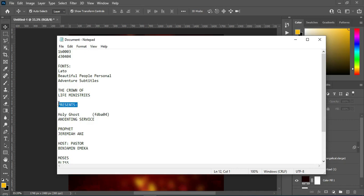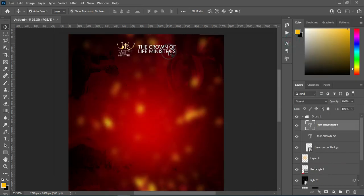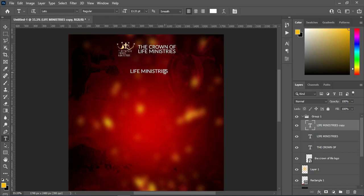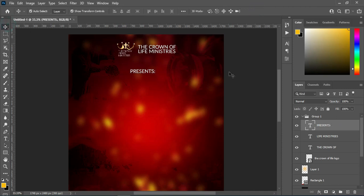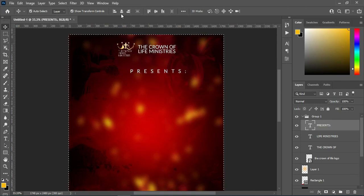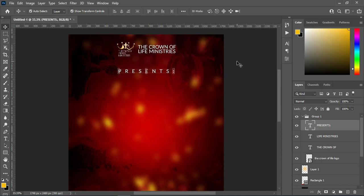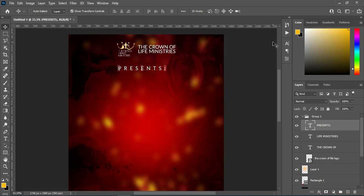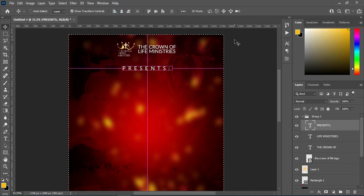Then I'm going to copy this text here — Ctrl+C to copy — then I'm going to duplicate this one with Ctrl+J. Now Ctrl+V to paste. Then I'm going to increase the character spacing, something like this. Now Ctrl+A, apply vertical alignment, Ctrl+D to deselect, then reduce it a little.